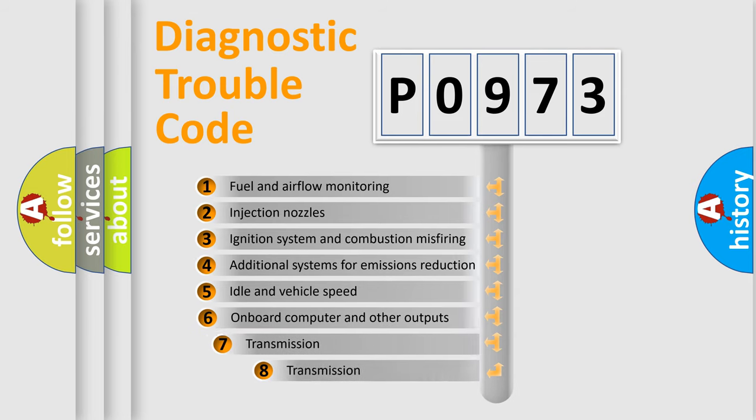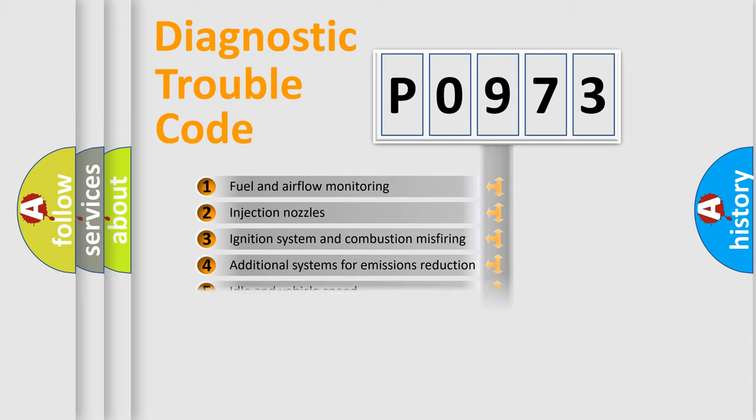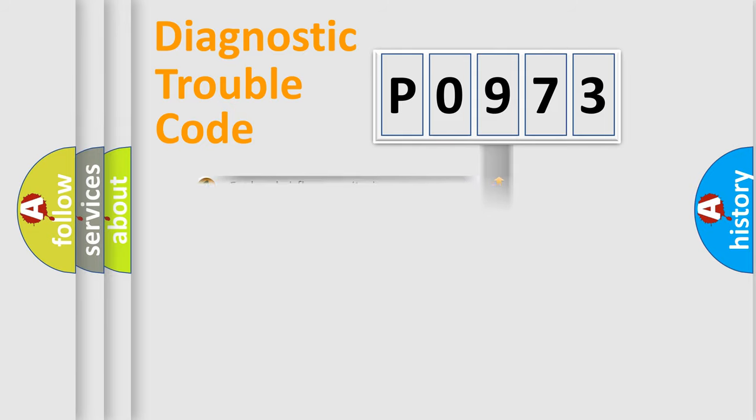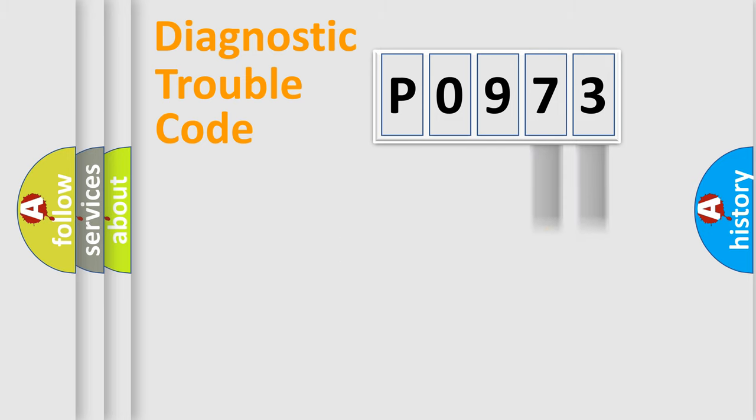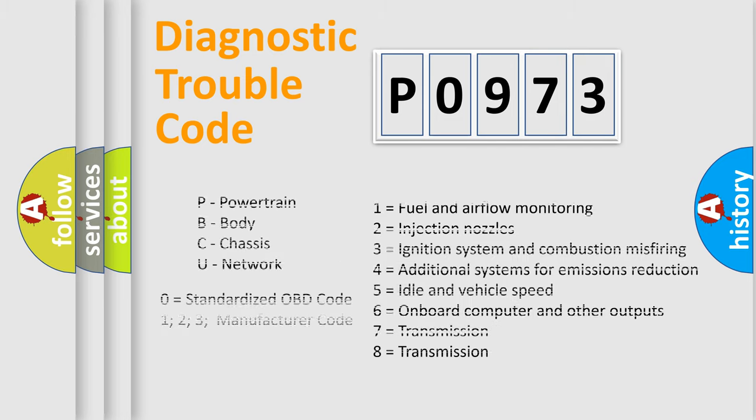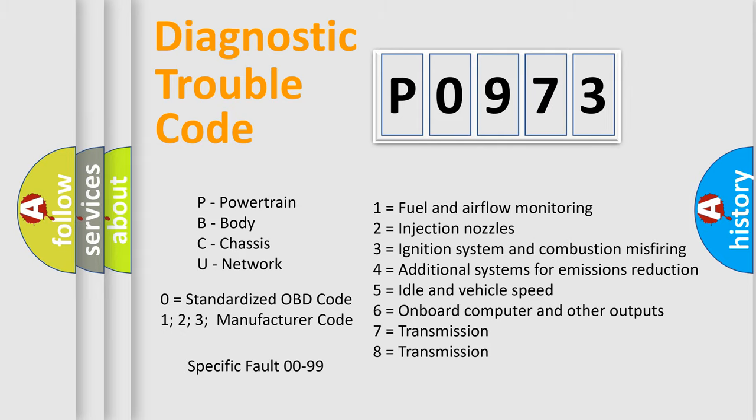The third character specifies a subset of errors. The distribution shown is valid only for standardized DTC codes. Only the last two characters define the specific fault of the group. Remember, this division is valid only if the second character is zero.